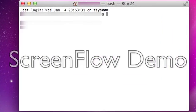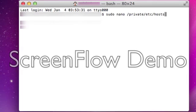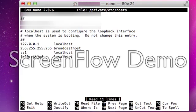In the terminal, you want to type in sudo space nano space backslash private backslash etc backslash hosts. Hit enter, it'll ask you for your password. Type in your password, it won't show it but once you type it in hit enter and then you're in your host files.